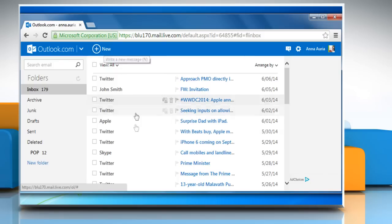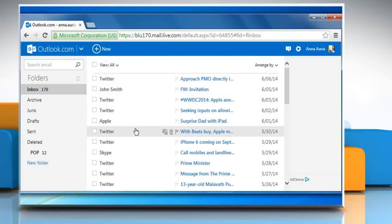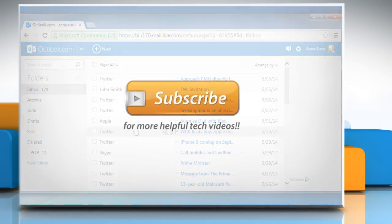See? That wasn't hard at all! Thanks for watching!